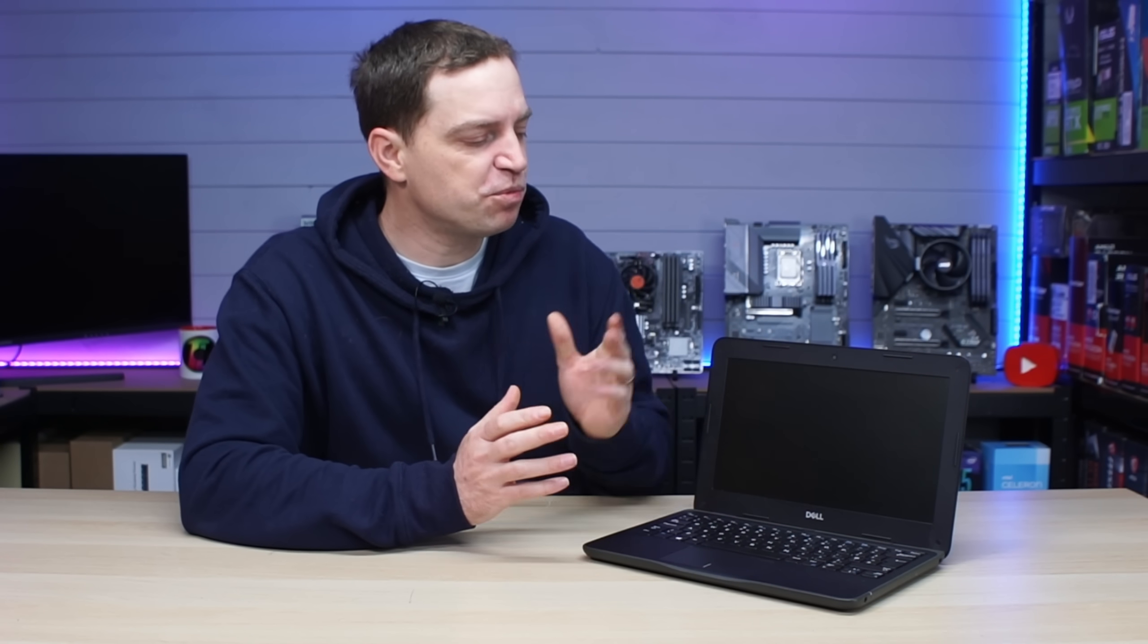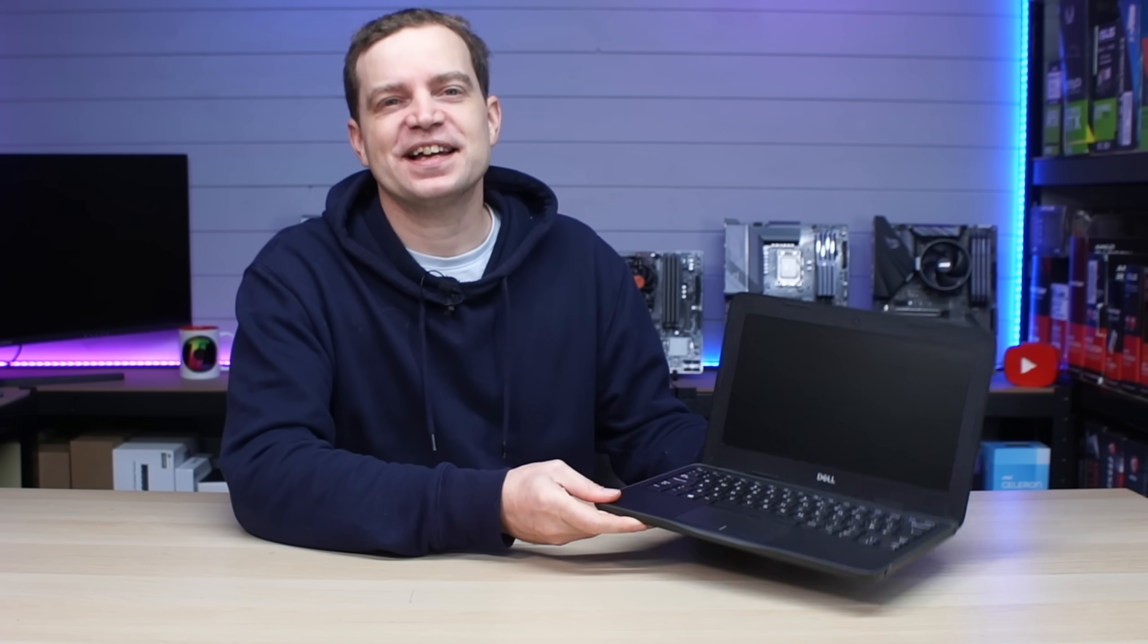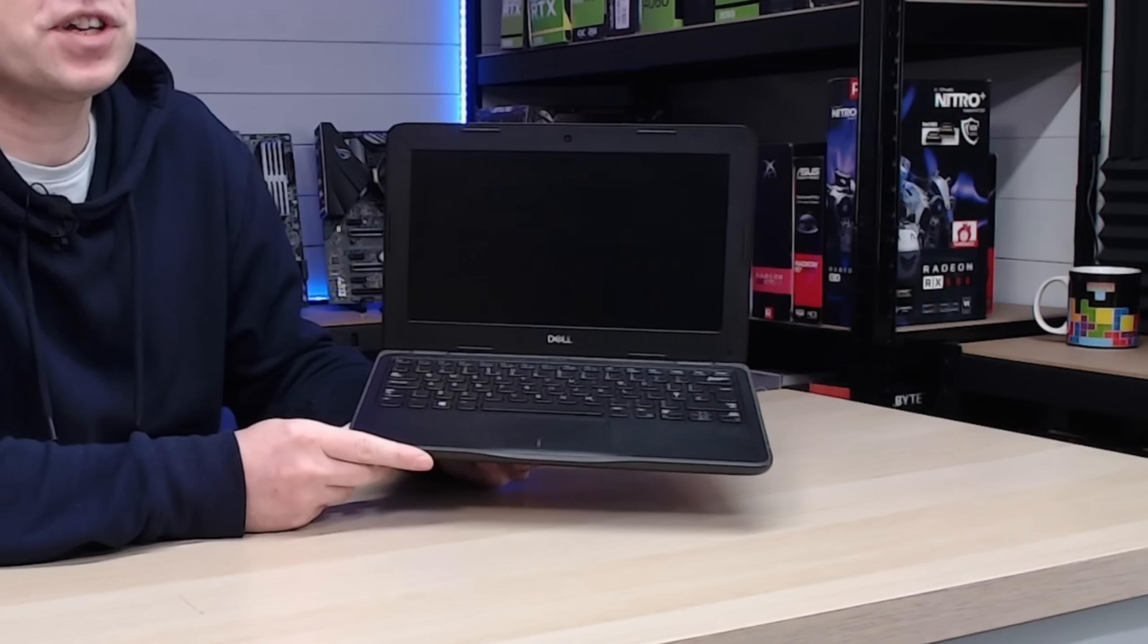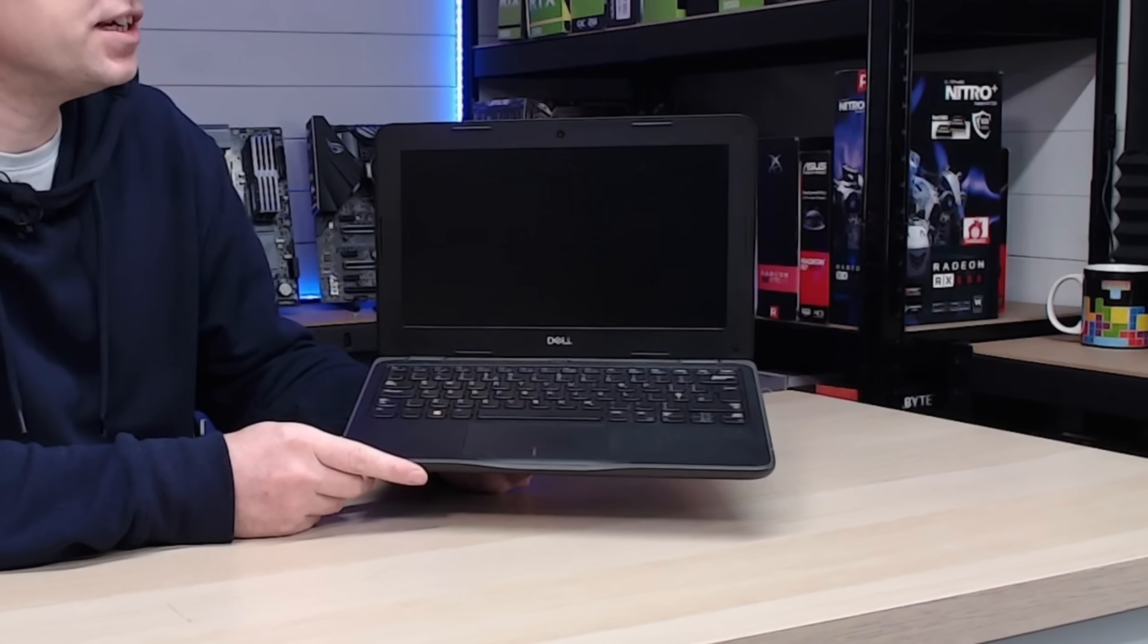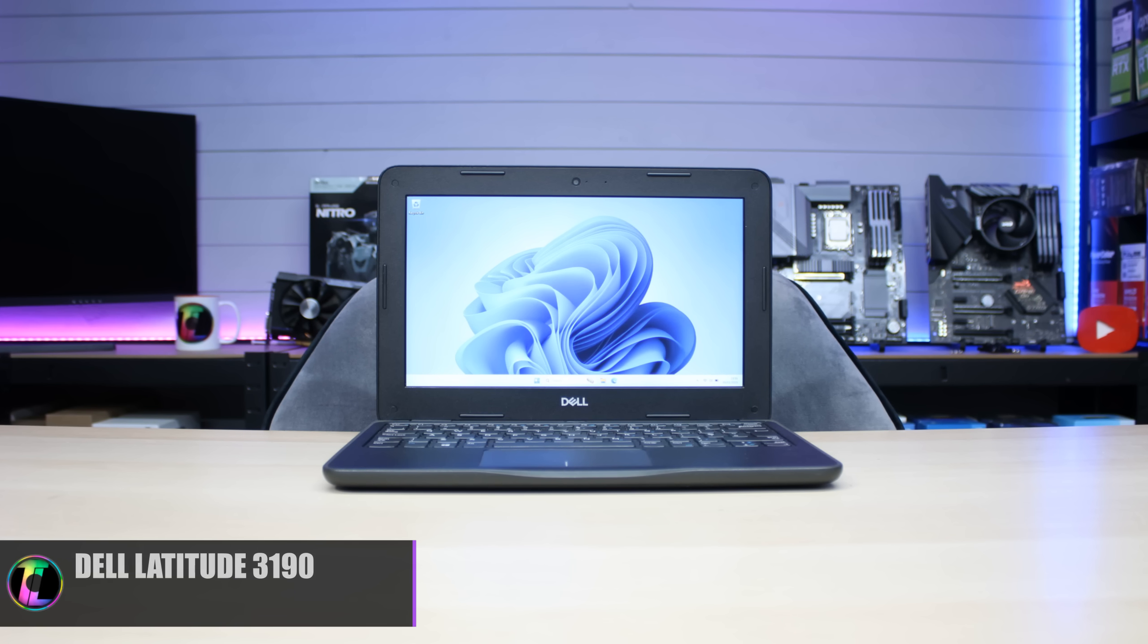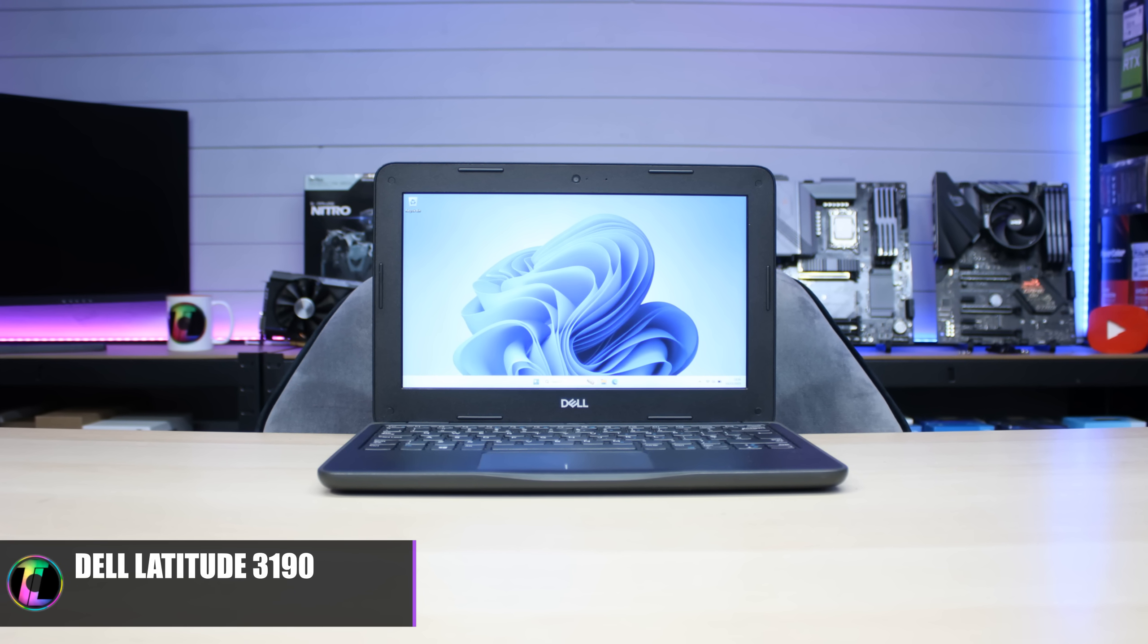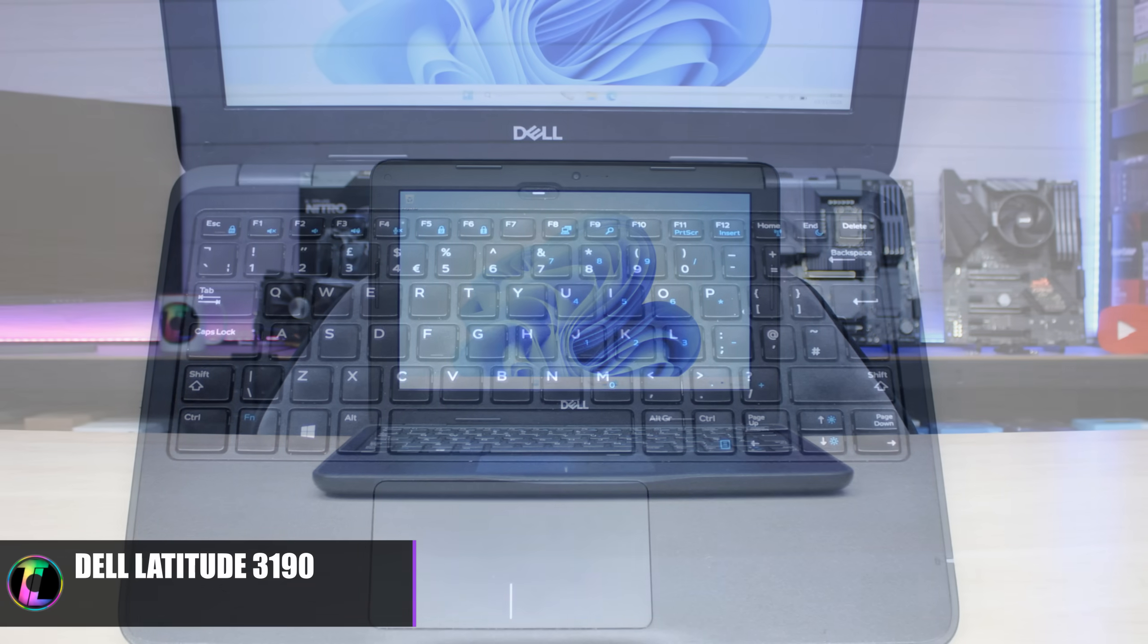Now for those of you that watched our previous video, you will remember this laptop here, this is the Dell Latitude 3190. It is a system that wasn't designed for home use or gaming, it was actually designed for the educational space and that means that Dell will put together the most cheapest and nastiest kind of system.